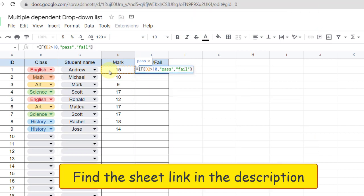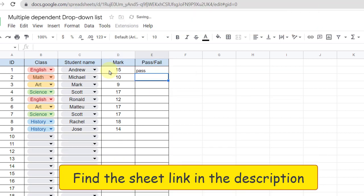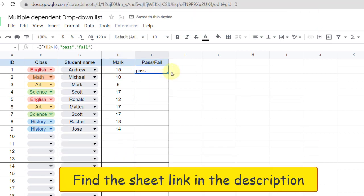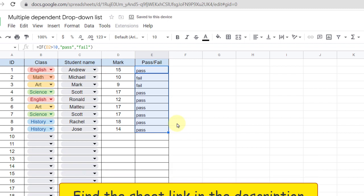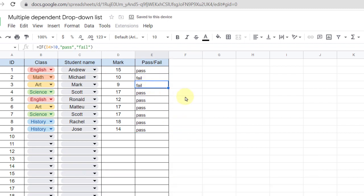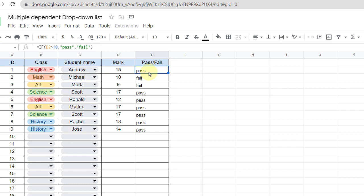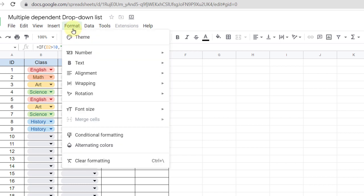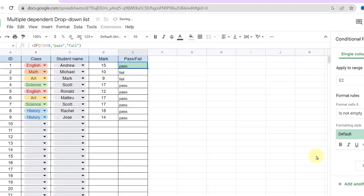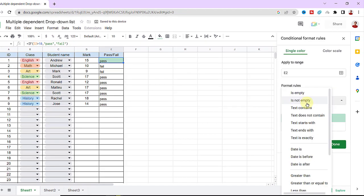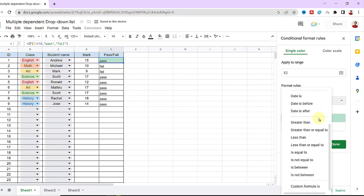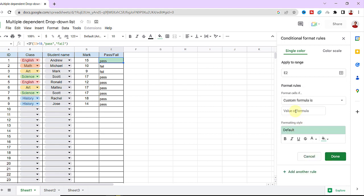And at the end I add conditional formatting in the Format tab, conditional formatting. Custom formula. Now in this box I type equal sign A2 equal sign fail in quotations. Make it yellow.